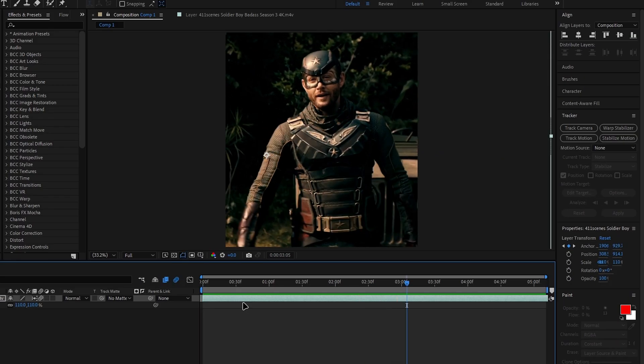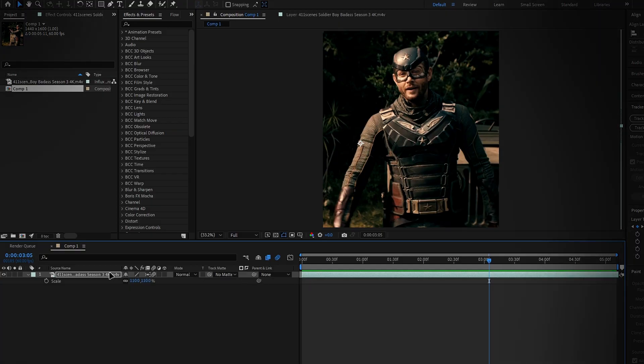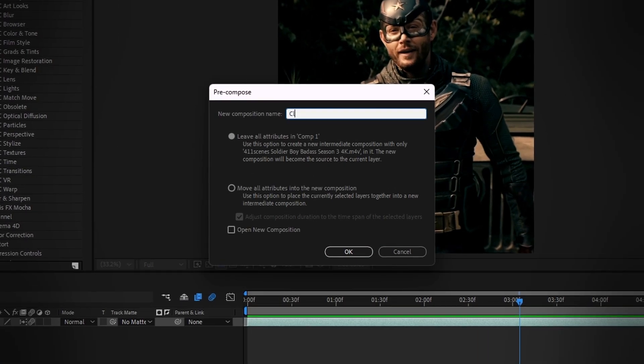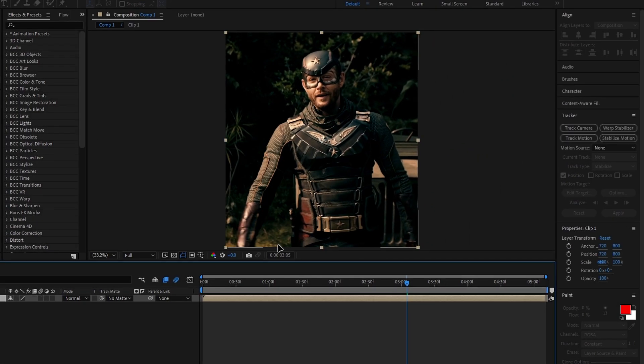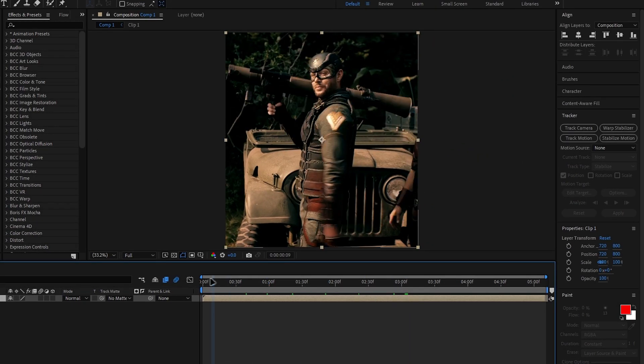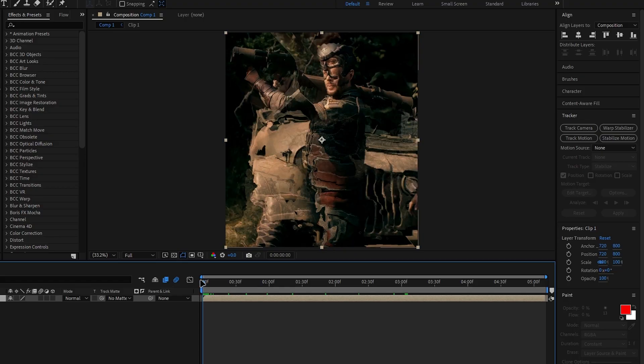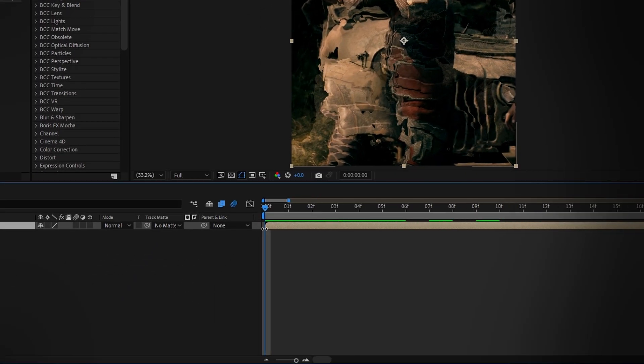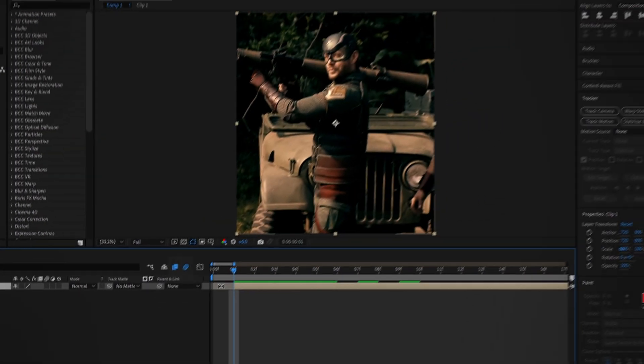Finally, let's pre-compose this layer. Select the layer and press CTRL plus SHIFT plus C to pre-compose. If you notice a frame appearing due to frame blending or pixel motion, move forward through the timeline until the frame is normal. Then press ALT plus square bracket to trim the layer.